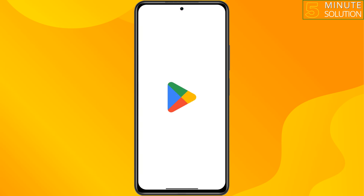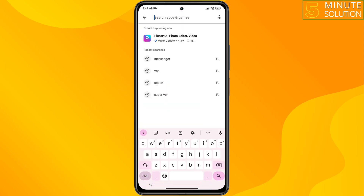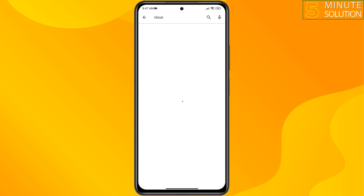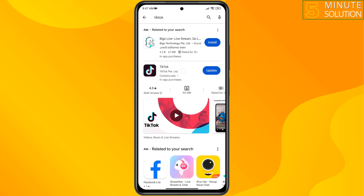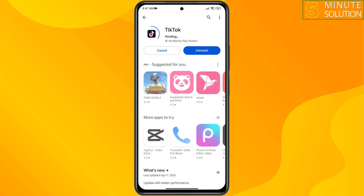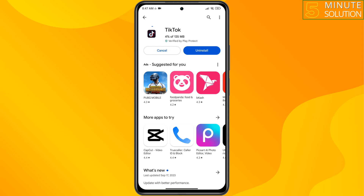The third solution is to go to your Play Store and search for TikTok. If you see any update available, update the app. Alternatively, you can uninstall the TikTok app and reinstall it. Hopefully one of these solutions will fix the maximum number of attempts reached, try again later error.